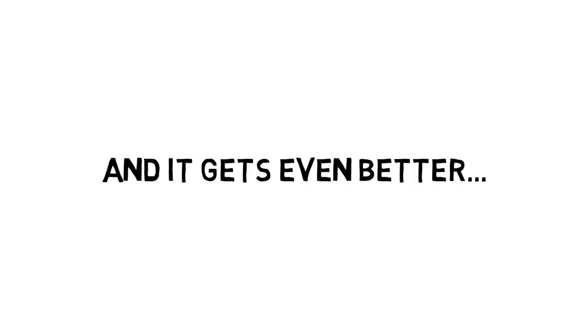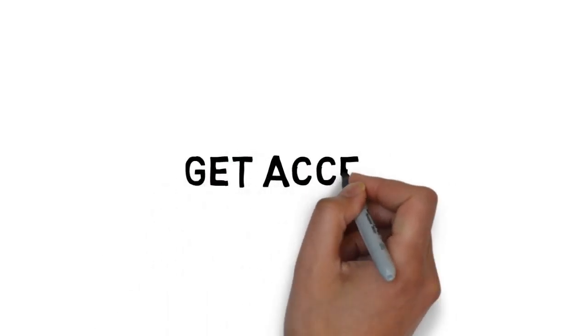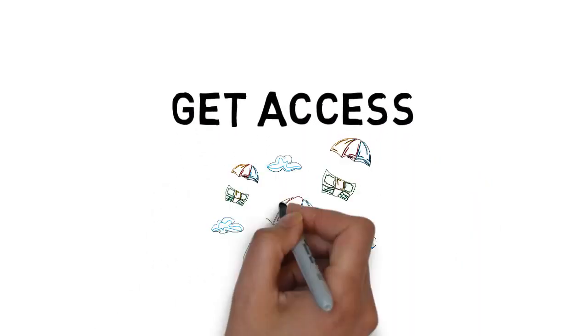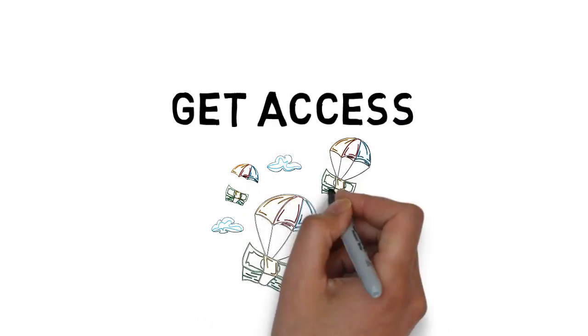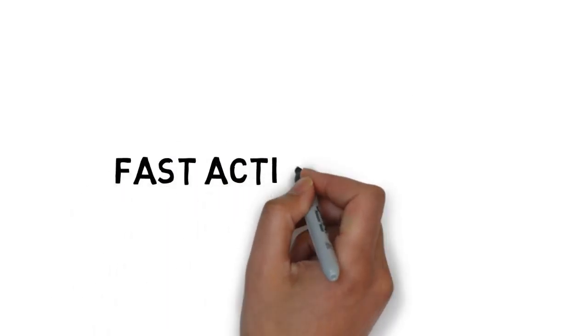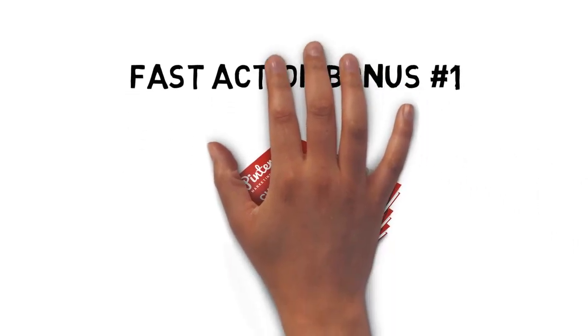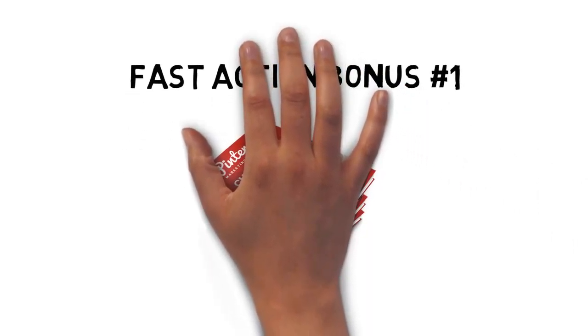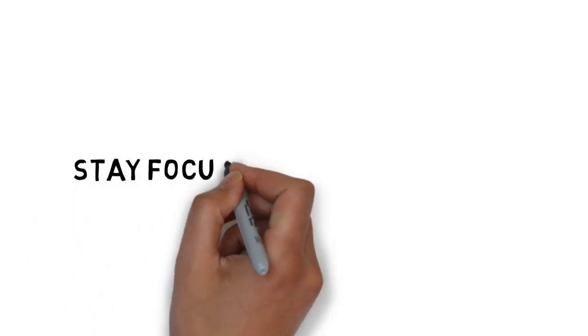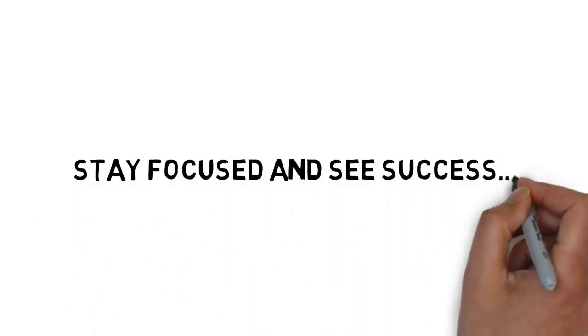And it gets even better. When you grab Pinterest Marketing Excellence today, you'll get access to some extremely valuable fast action bonuses. Fast action bonus number one is a cheat sheet that breaks down the entire course into some very easy-to-follow step-by-step processes. This cheat sheet makes it easy to stay focused and see success.